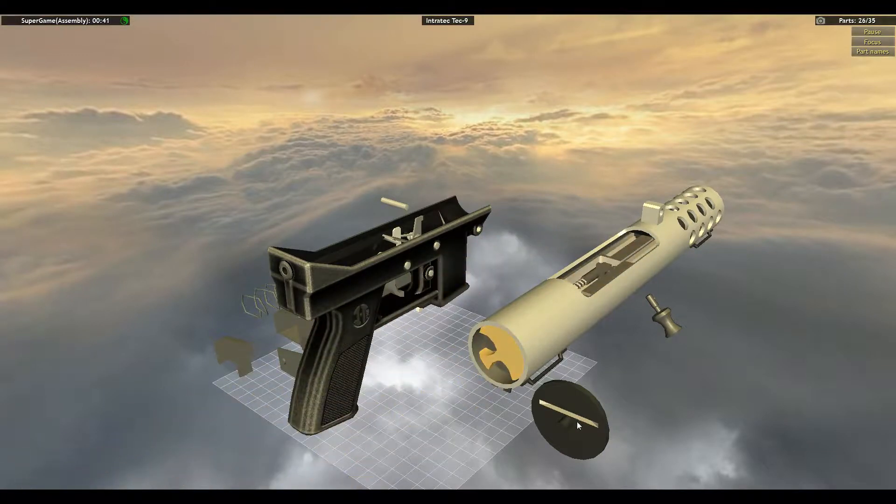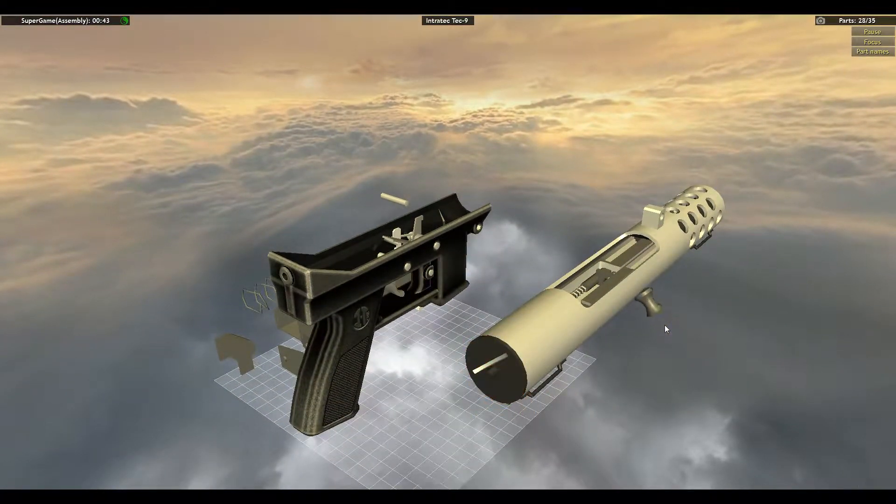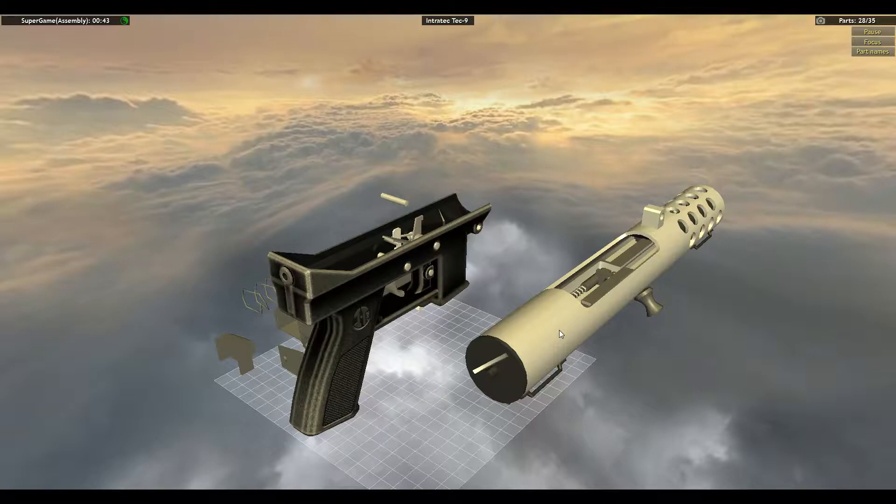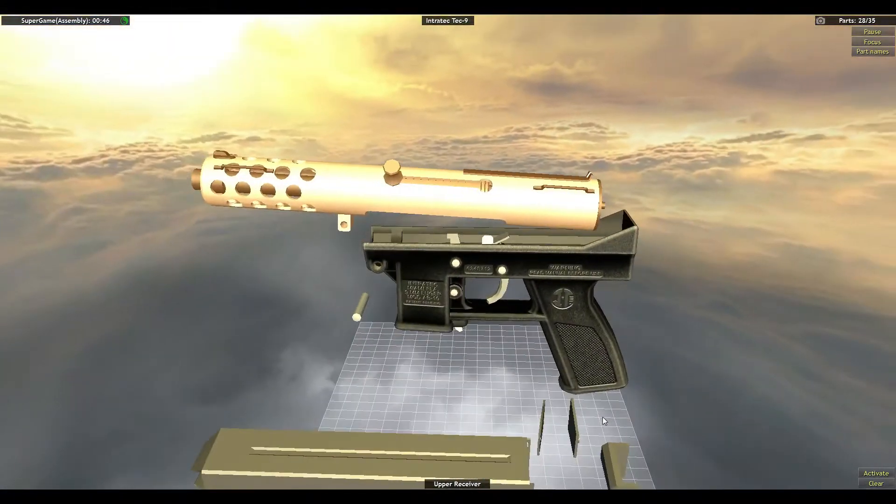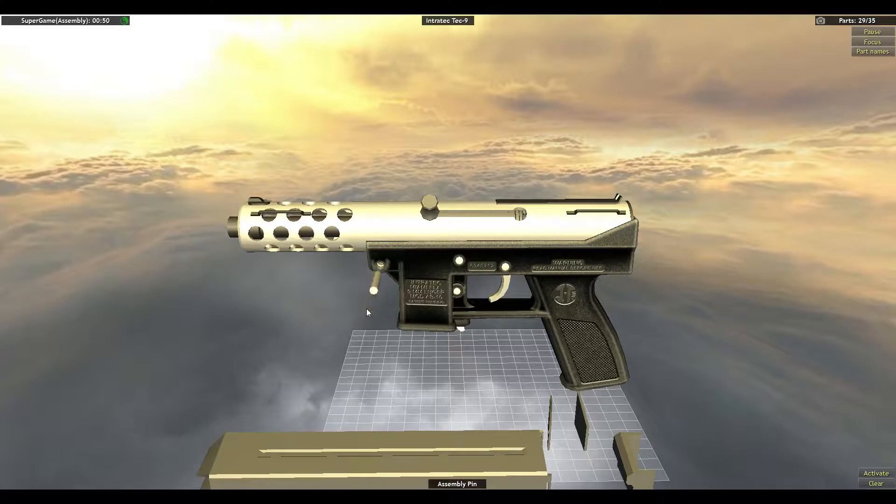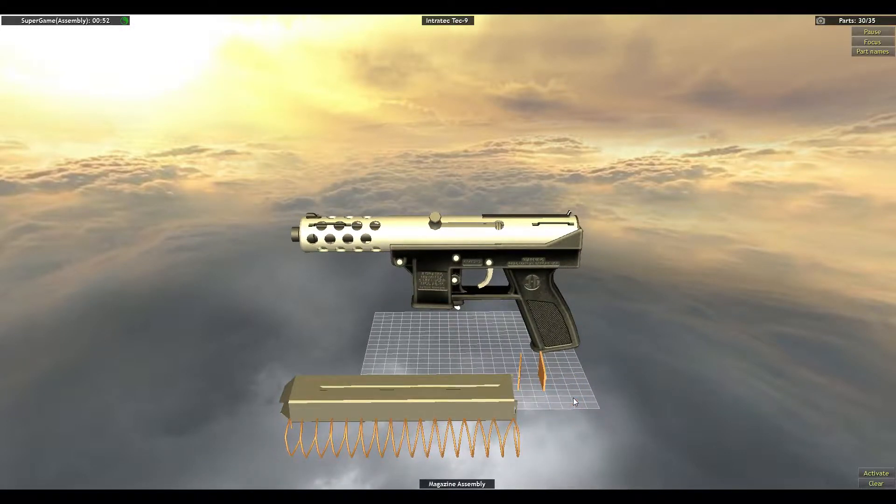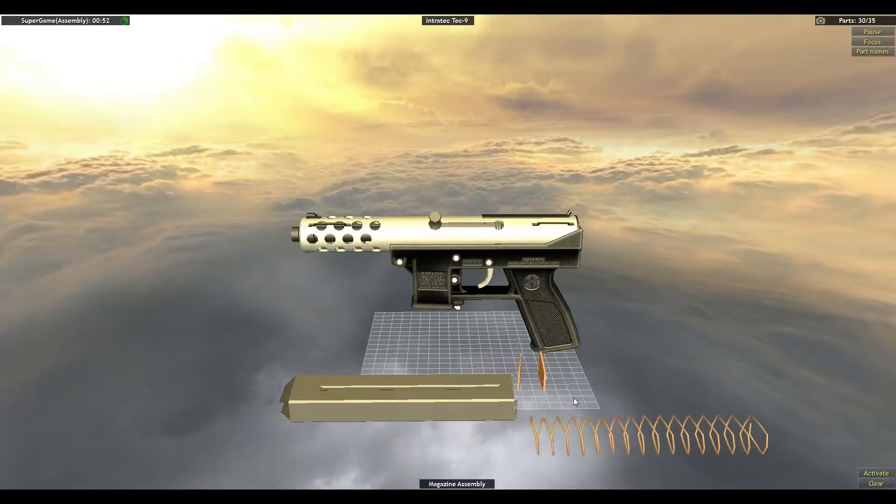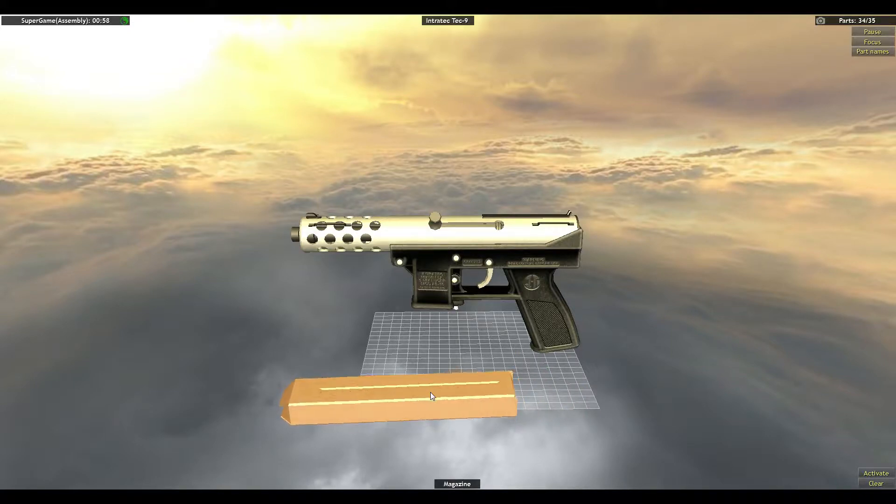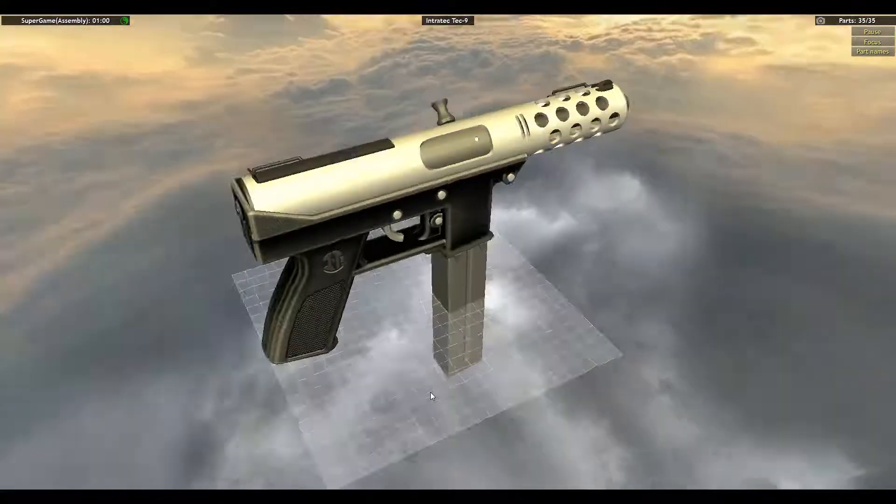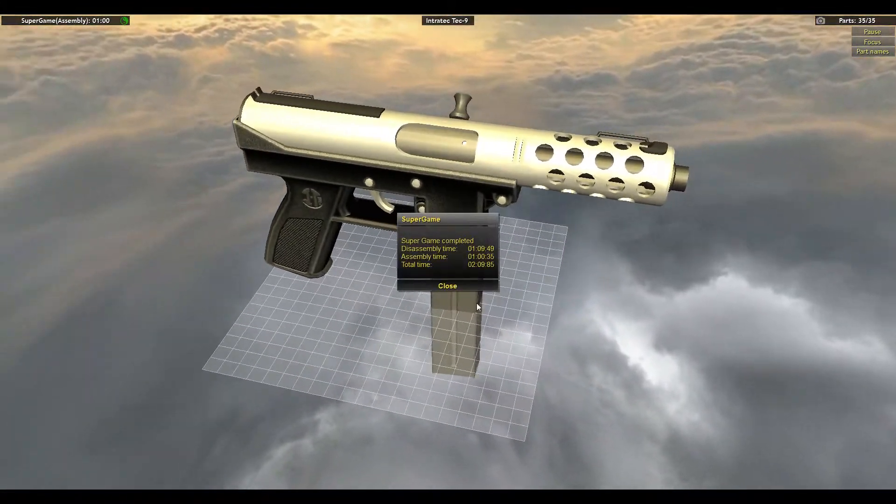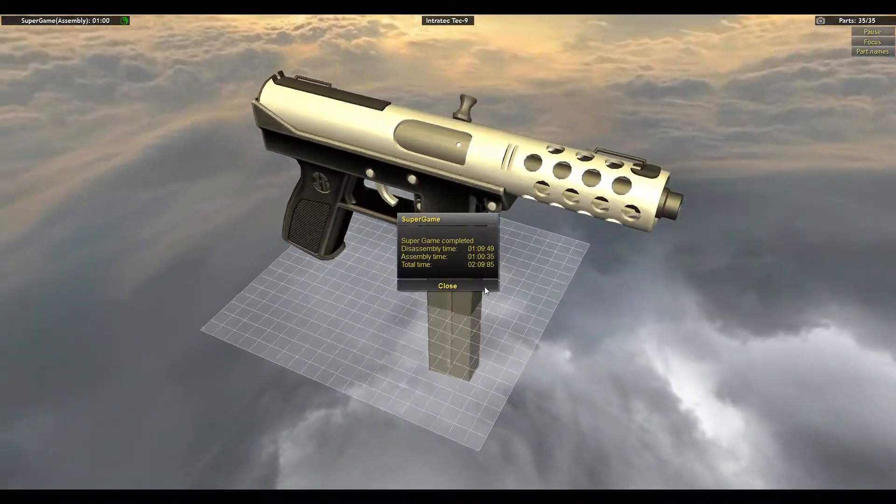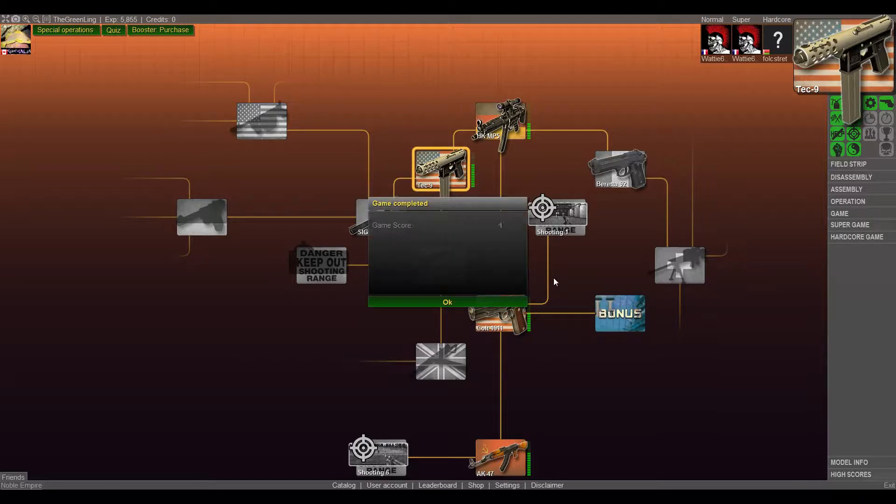Bolt back in, Pin the Scout back on, Upping handle back on, upper receiver back on, pin back in upper receiver, magazine assembly back together, and magazine. Boom. Two minutes, nine seconds. Pretty good.